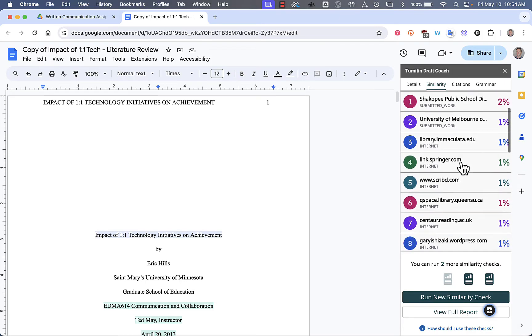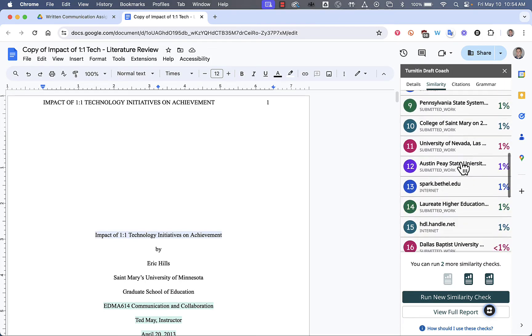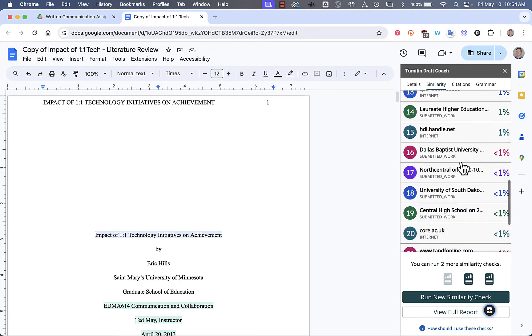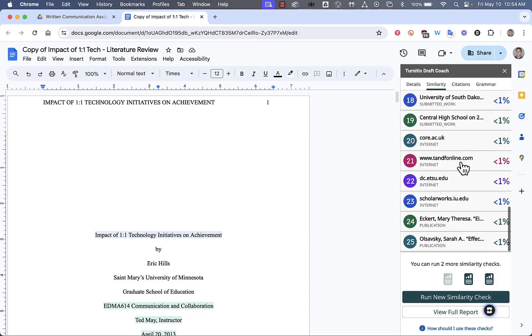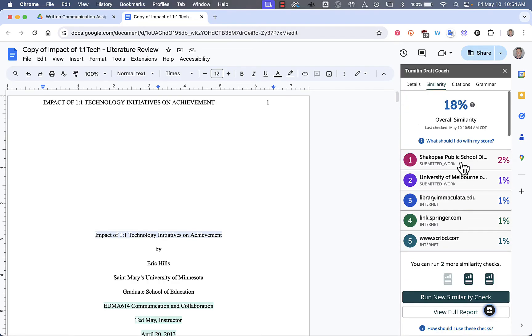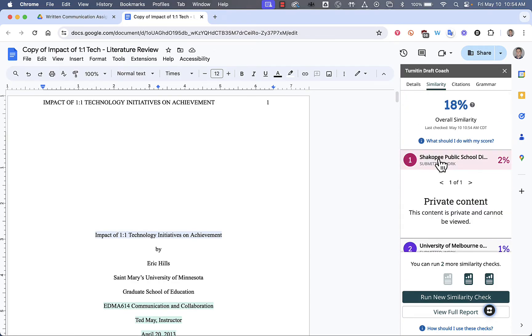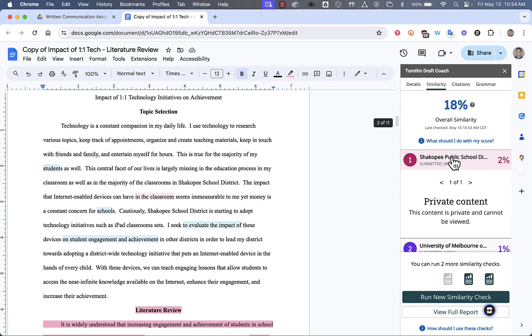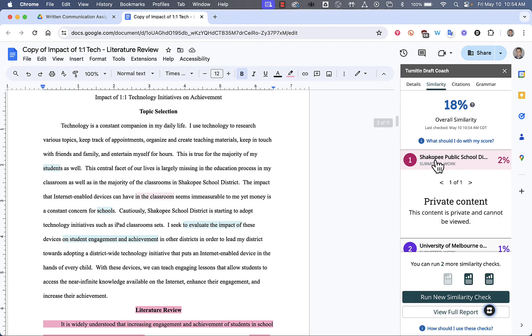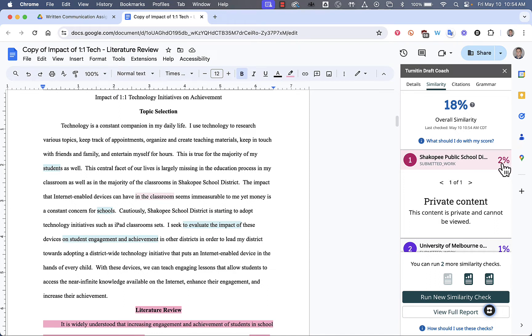What you can do for most of these is click on it, and you'll notice here that it says Shakopee Public School District. So that means that 2% of this work is very similar to someone else's work that was submitted to Shakopee Public Schools.